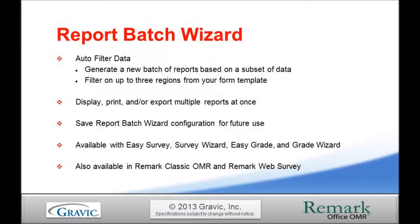When running the Report Batch Wizard, you can choose to display, print, and or export multiple reports in a single instance. The configuration file you set up can even be saved if you intend to reuse your settings.